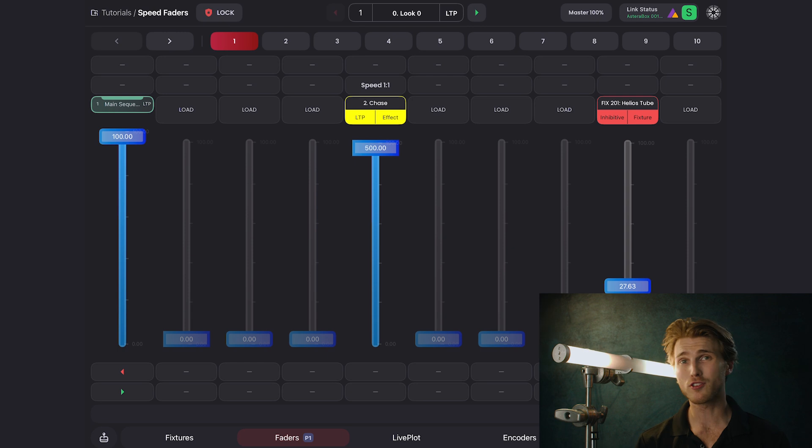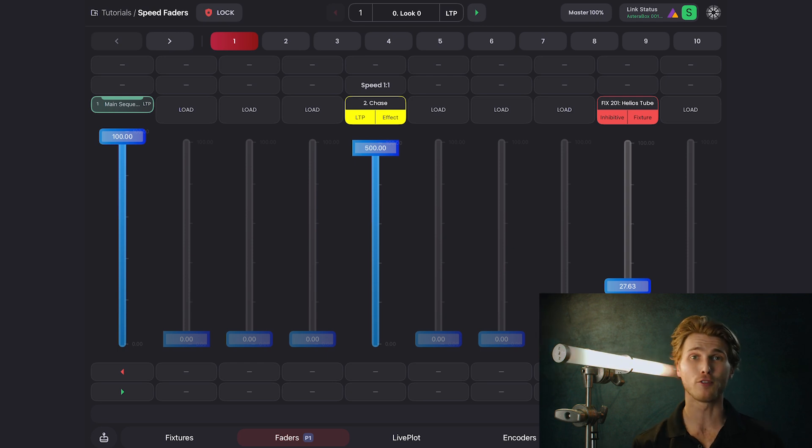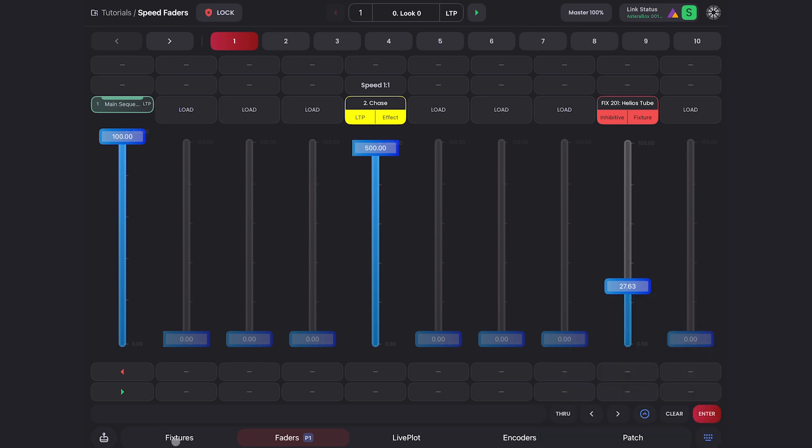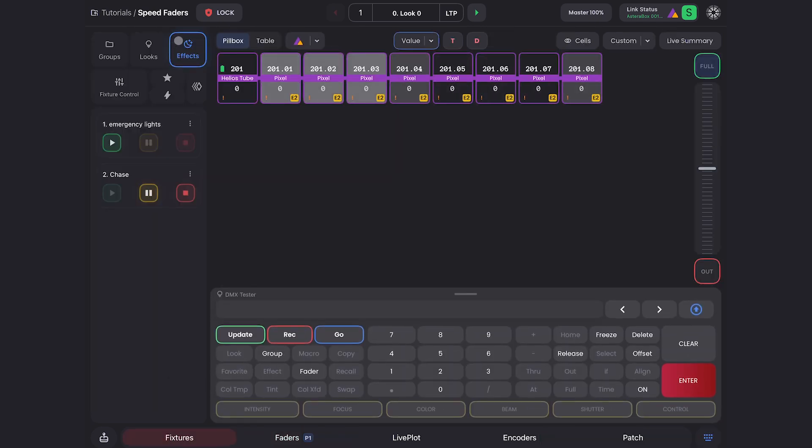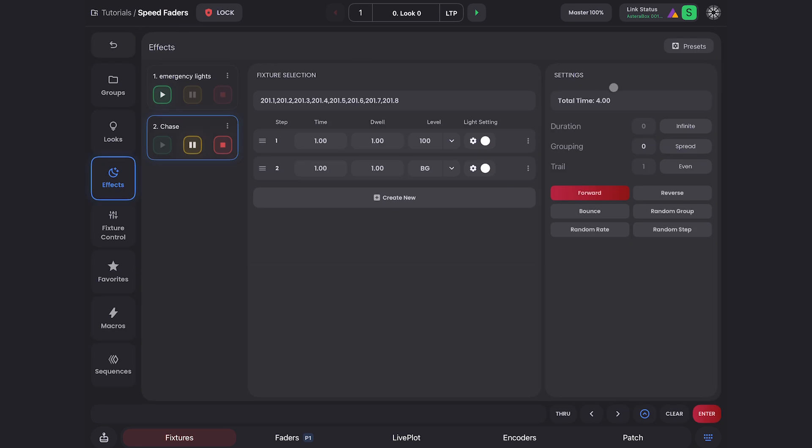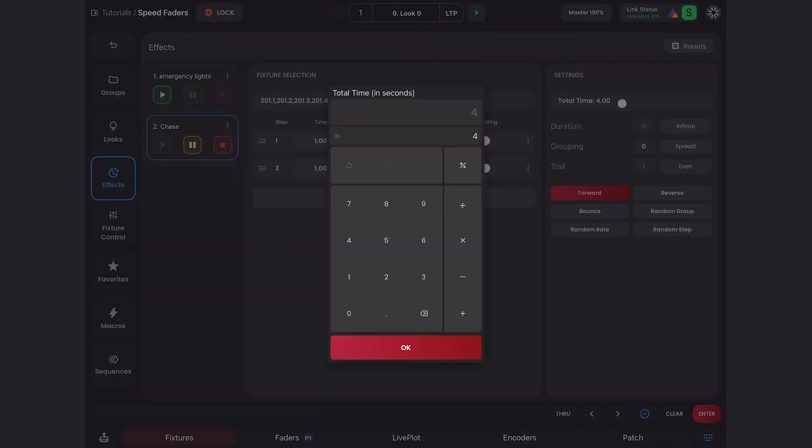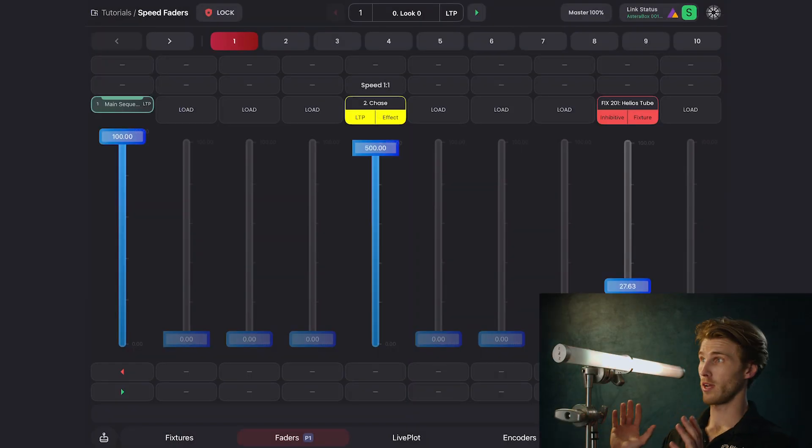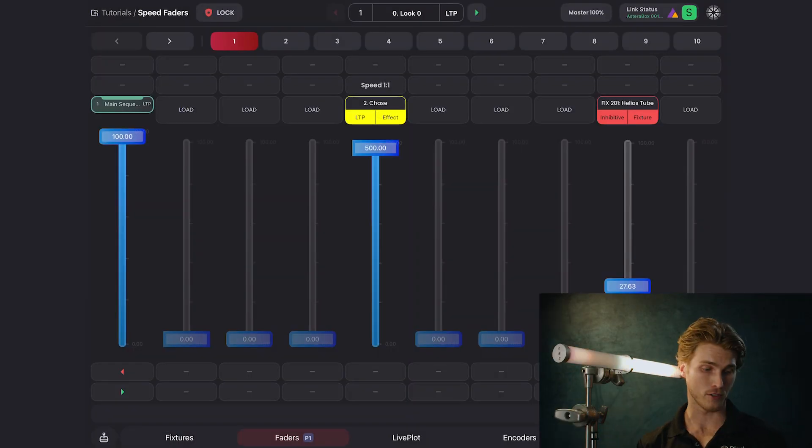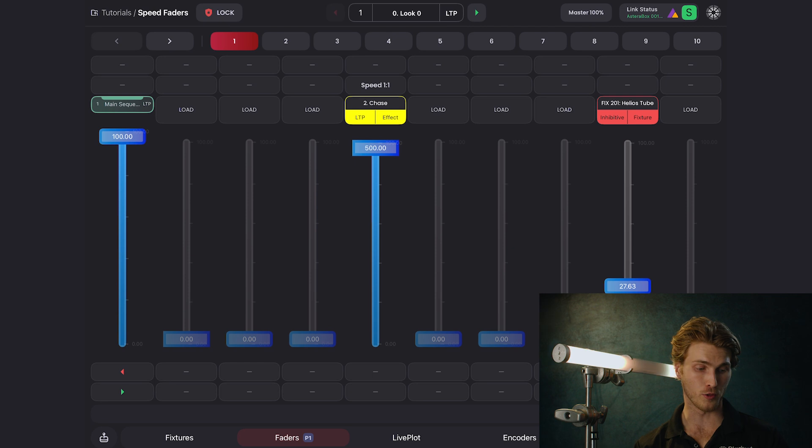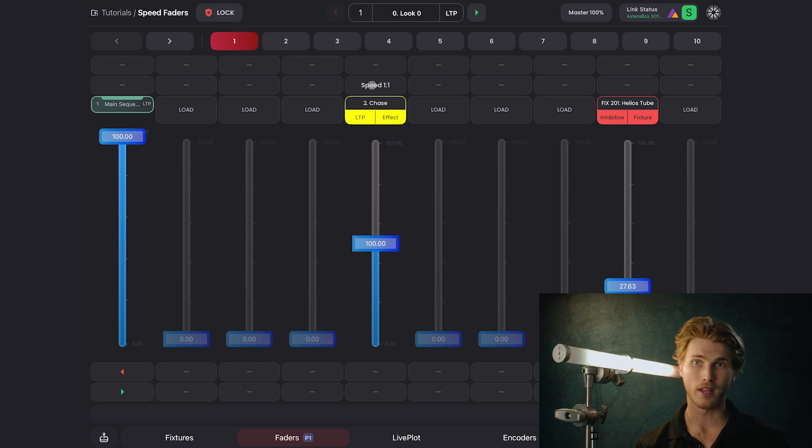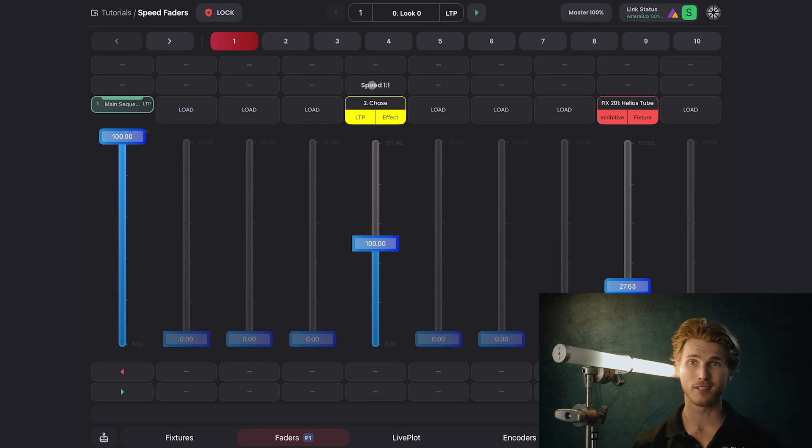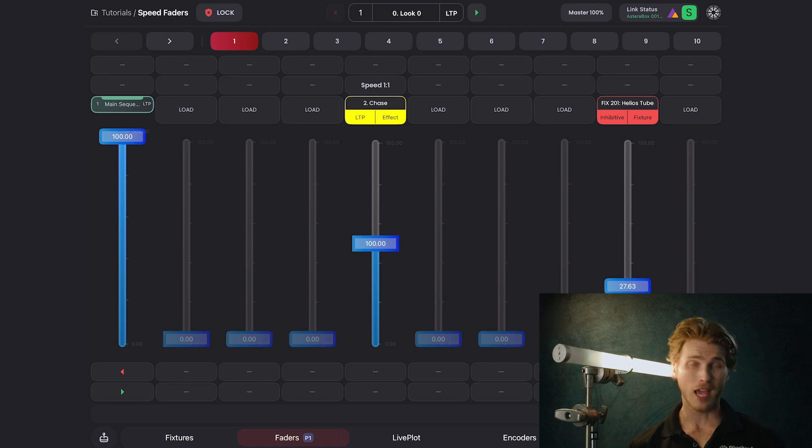You can either change the max speed percentage or just make your effect faster. If I go back into my effects menu, I can change the total time to one second. Now this is going a lot faster. I'm going to hit my speed one-to-one button and see where my base speed is. You can see that feels pretty nice.